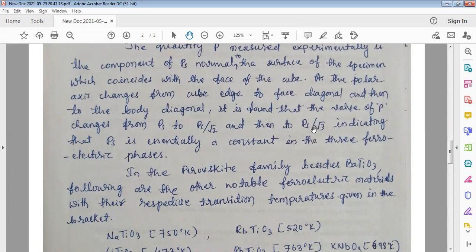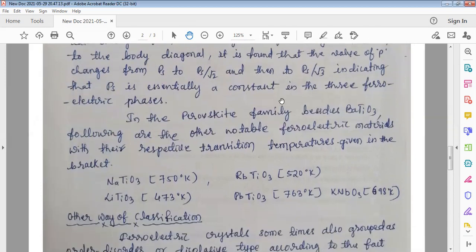Why are these quantities divided? In order to maintain the constant value of PS, these quantities are divided. That means the saturation polarization value is adjusted inside the structure of barium titanate as it changes its shape according to temperature.